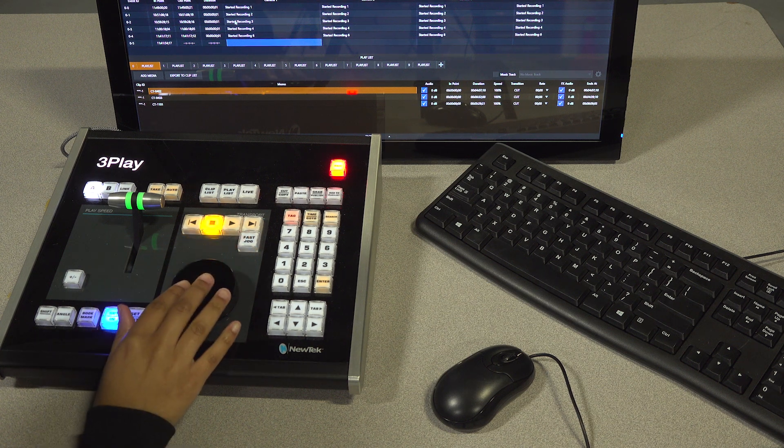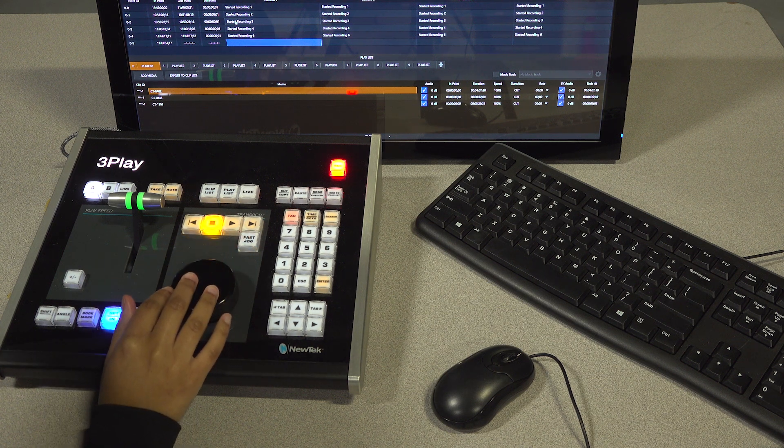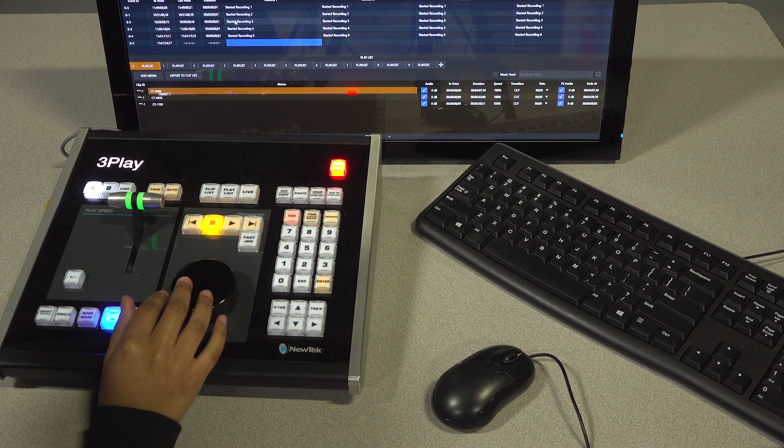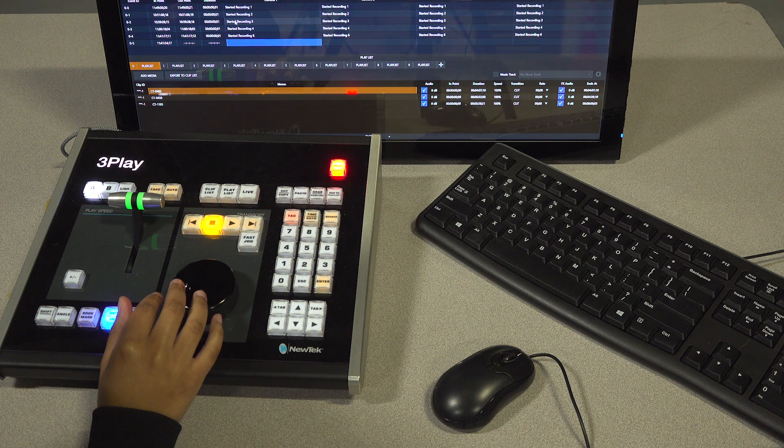You can press the play button, and when the replay is finished, press the set out button.